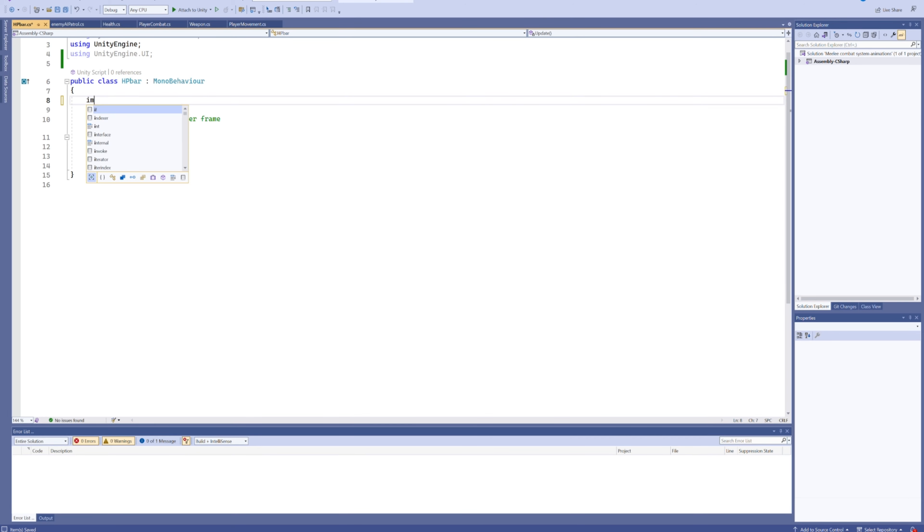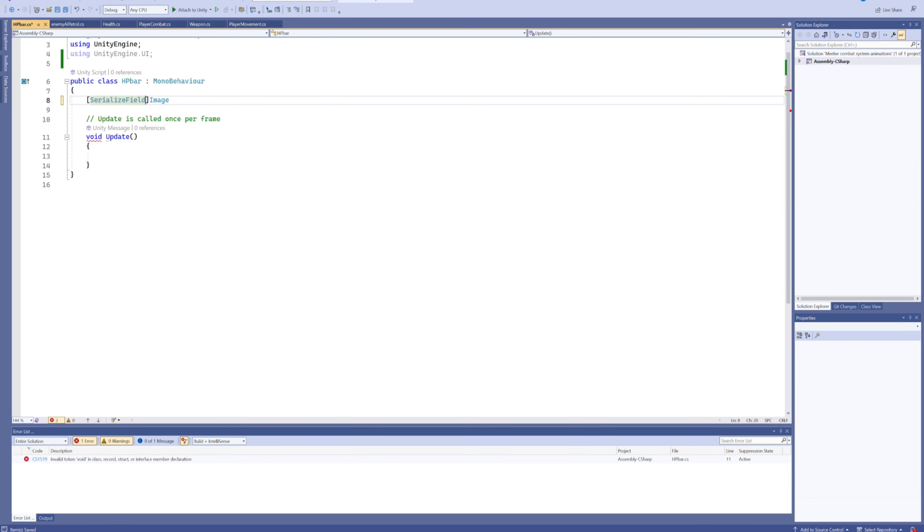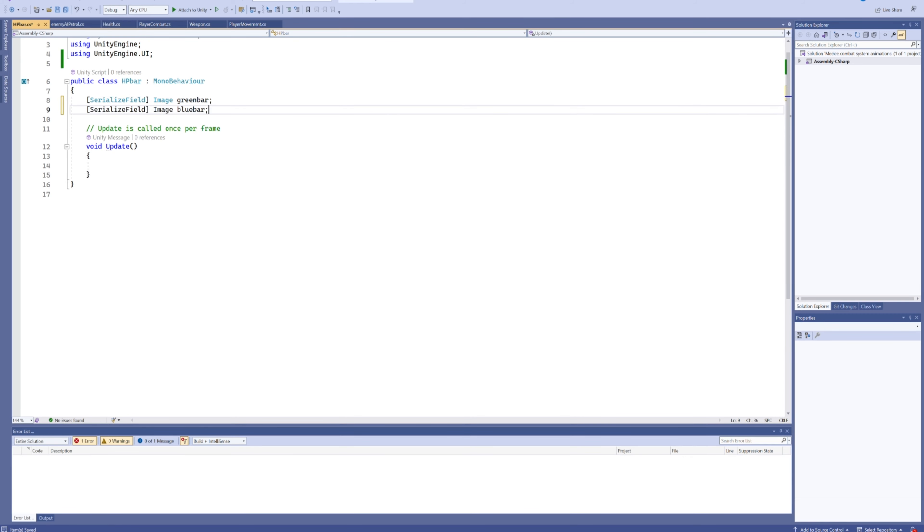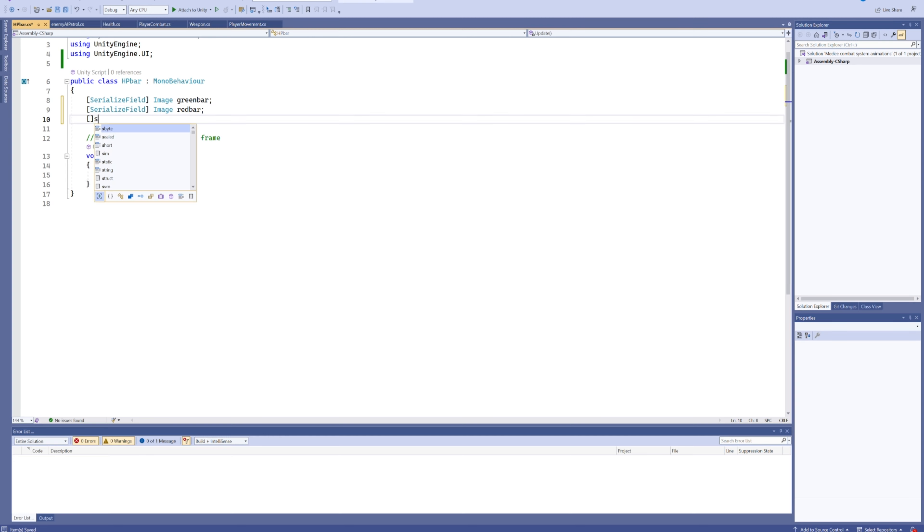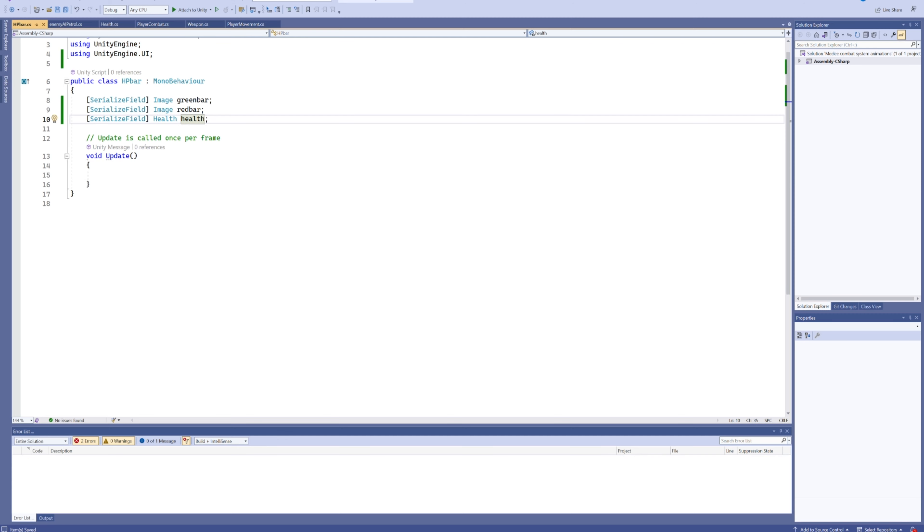That way we can use all the UI-related code, such as being able to put an image variable in. So we'll make a serialized field image—let's call it green bar. Then make another image, but of course we know that our other color is the red bar. Then we also need a serialized field for a health component.